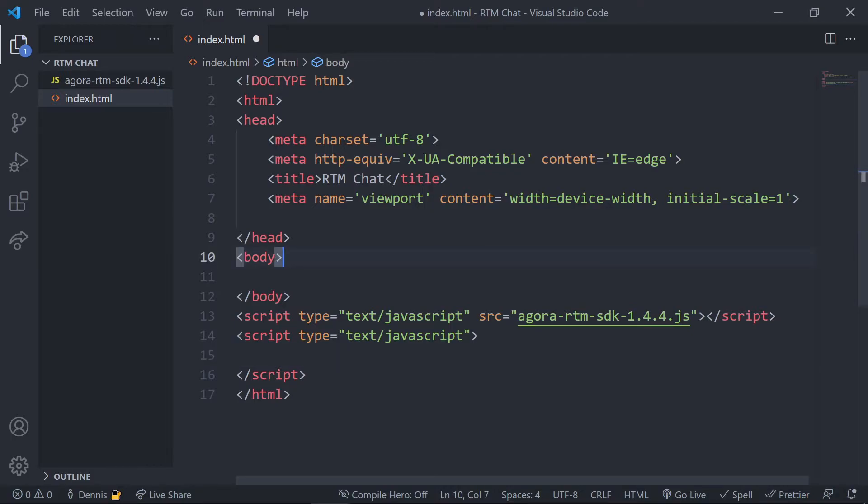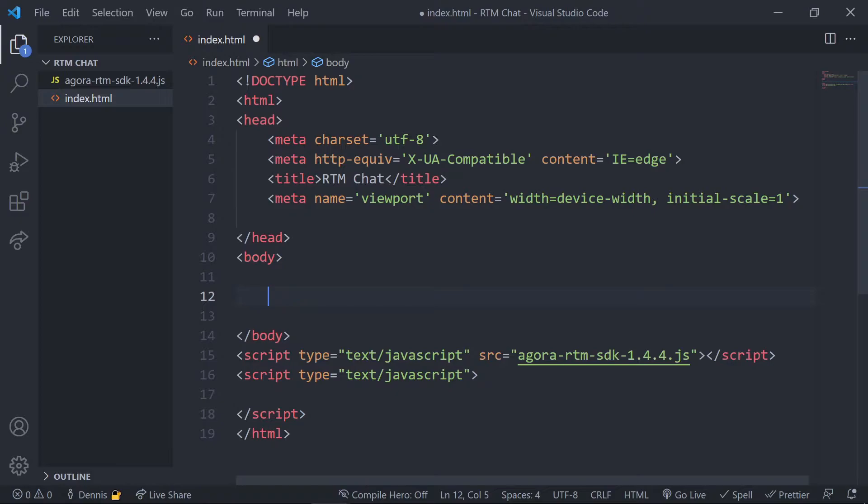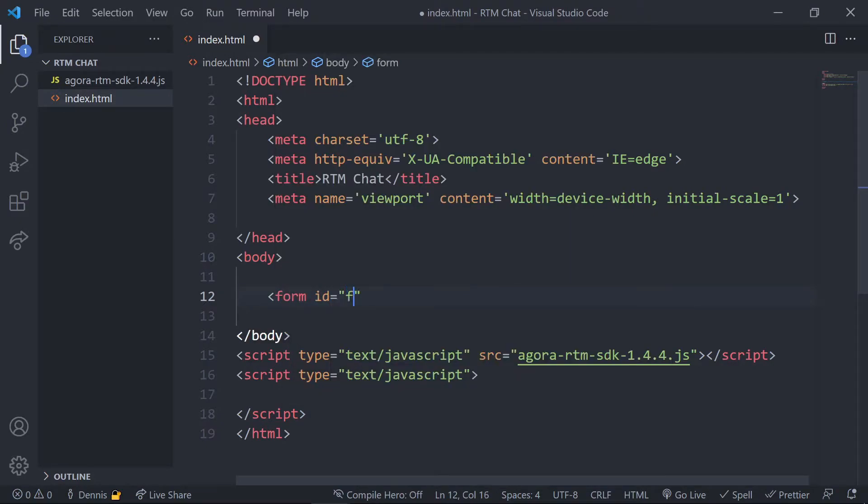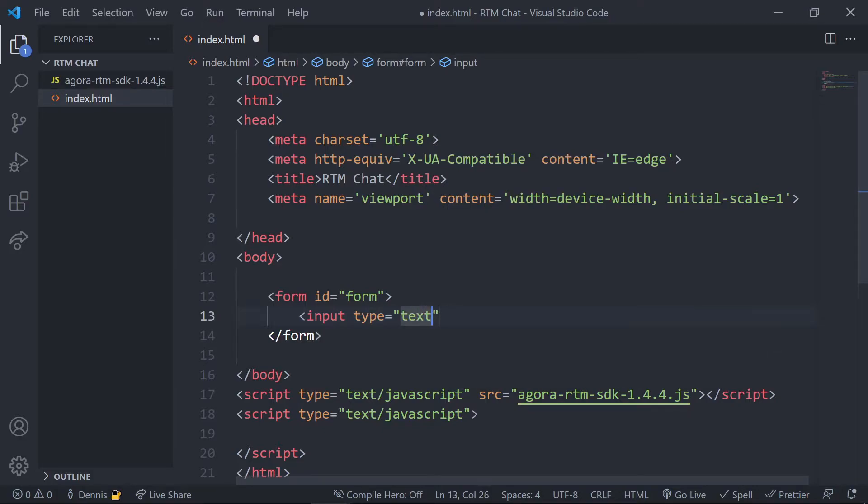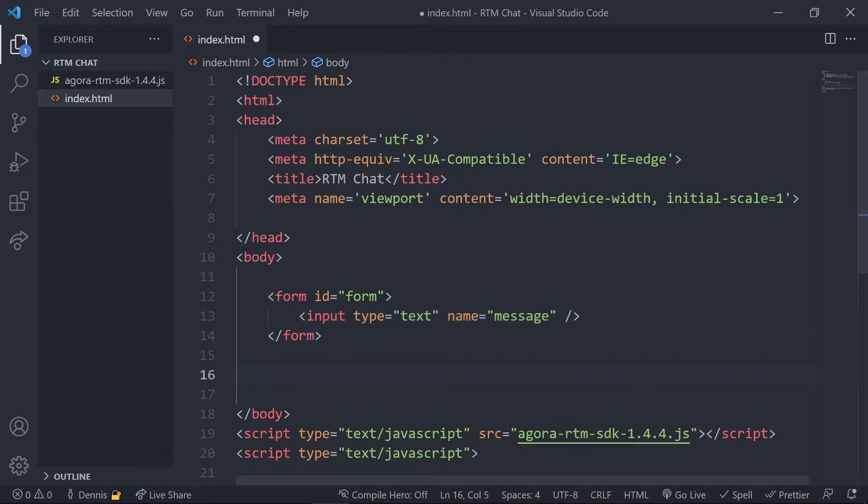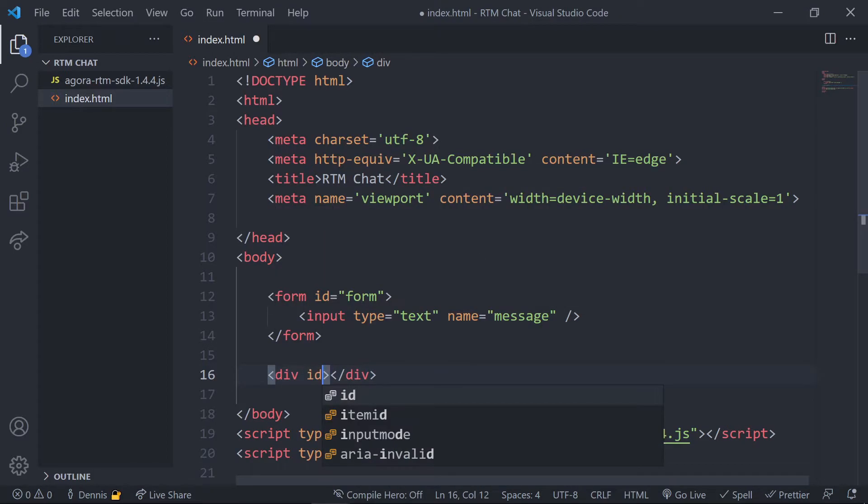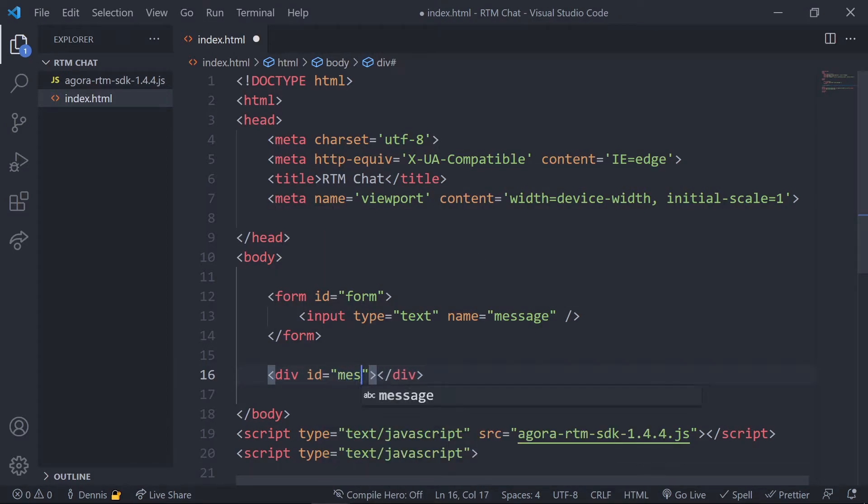We'll start integrating RTM in a minute but first let's jump back into our HTML and create a form so we can send messages. Let's go ahead and give this form an ID of form and then set the input value to the type of text and give it a name of message. Below the form we'll set an empty div and go ahead and give this div an ID of messages. This is where all the messages will be added to.